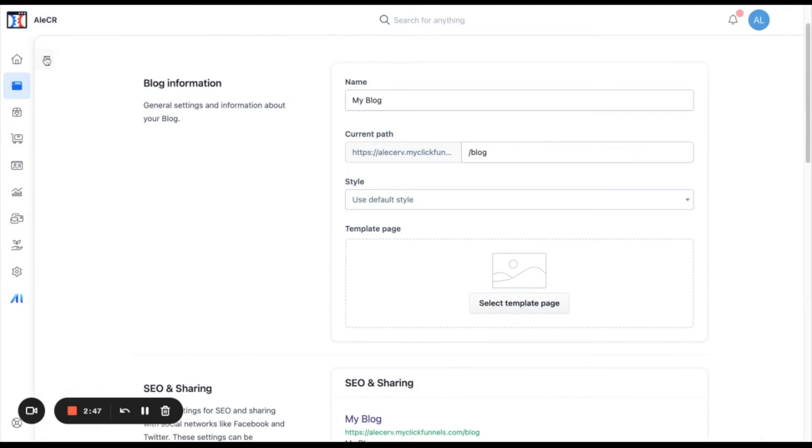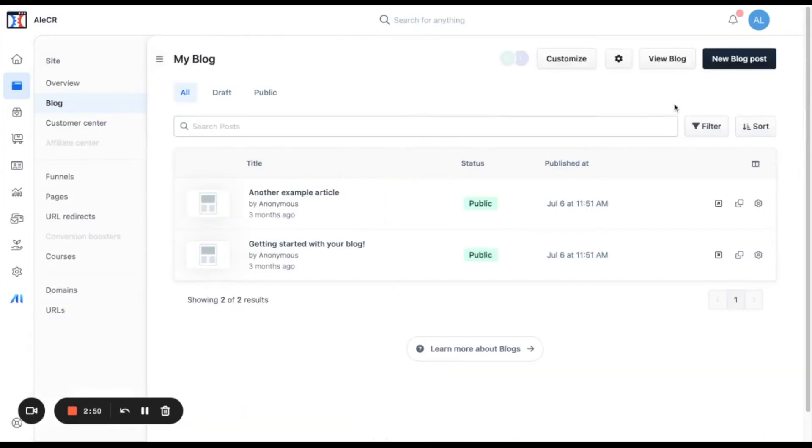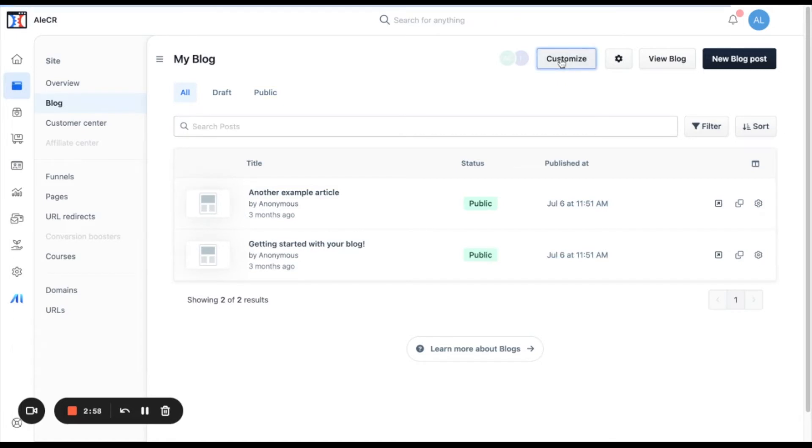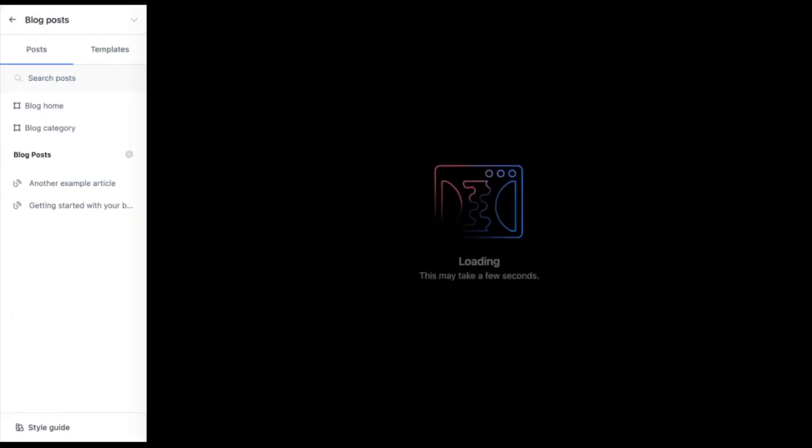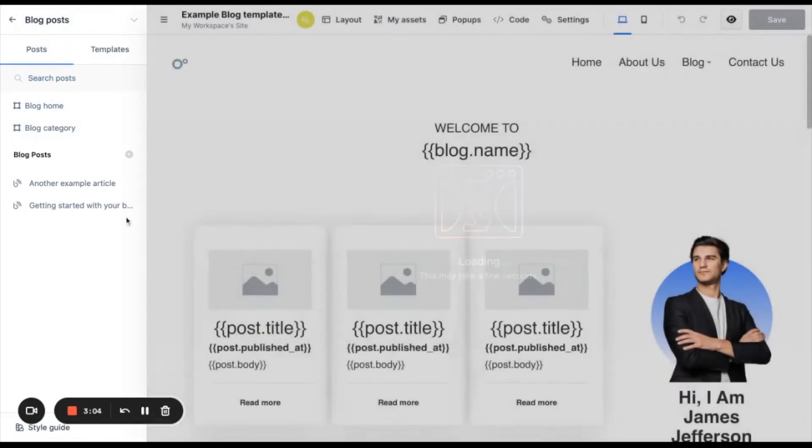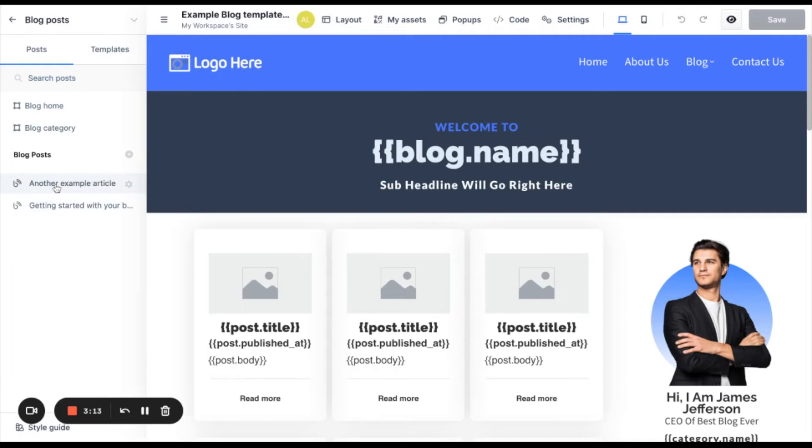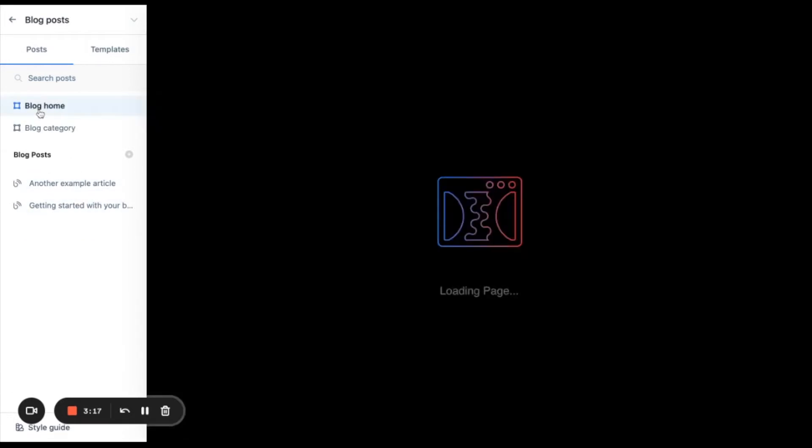Going back to the blog dashboard, we have the customize button. This customize button will take you to the editor. Let's click on it. And let me explain more about this section. Here in the left side, you will see blog home, blog category, and then these are the posts that have been added to the blog. So let's start with the blog home.